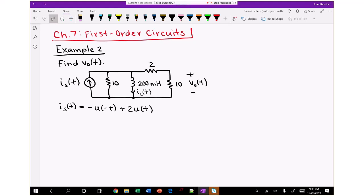One recommendation for this example: when we approach the step-by-step method for RC and RL circuit analysis, I encourage you to pause right before each step and see if you can do it yourself, then play the video to compare your answer. For example three, I recommend you work it all out on your own and then watch the video.